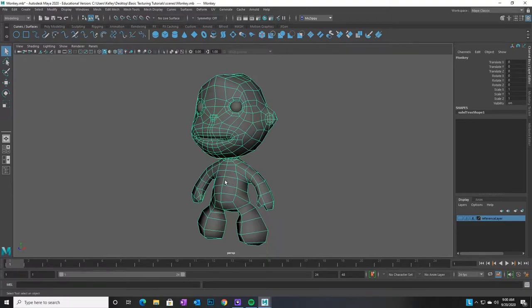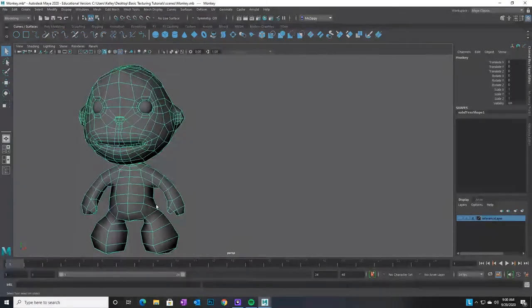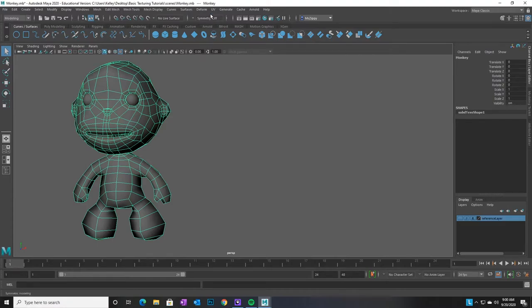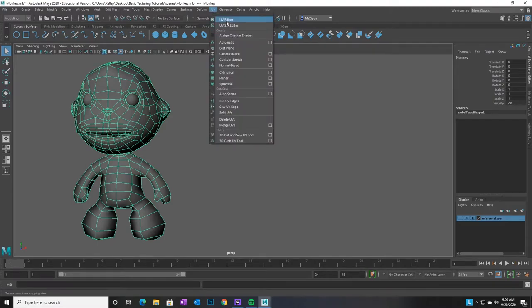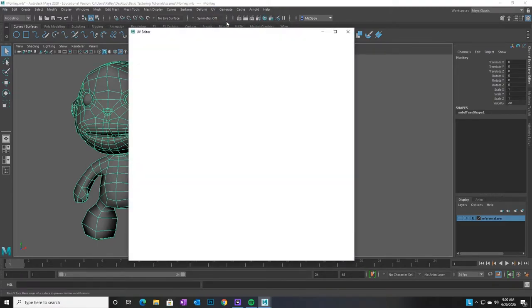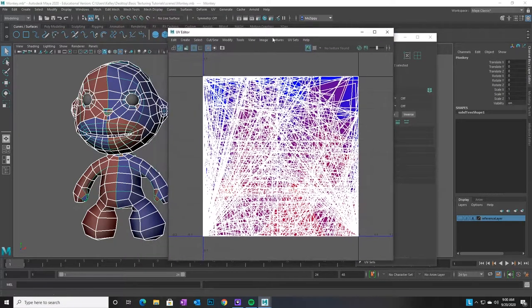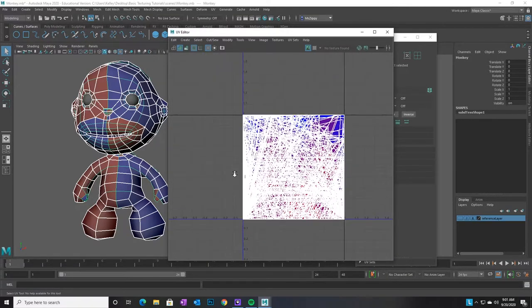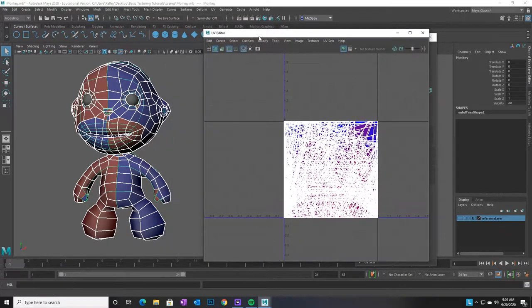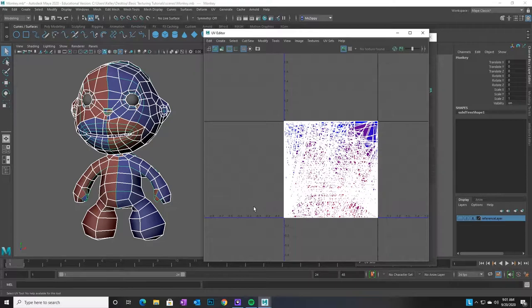I'm just going to scoot him over here so we've got some space. I'm going to come up here where it says UVs and open the UV editor. You can see this mess is our UVs and we have to unwind all of this stuff and flatten it all out so that we can see all the UV maps in this little space. Then we can take a picture of that, take it over in Photoshop and paint our textures, and it will wrap around the figure like we want.